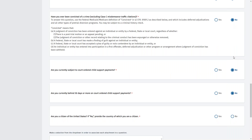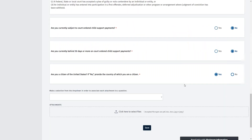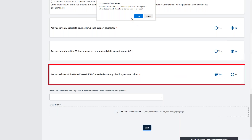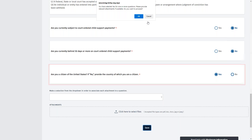After you have confirmed that all of the questions have been correctly answered, scroll to the bottom and click Save. A pop-up box will appear asking you to upload documents. You do not need to upload any documents if the only question that was answered Yes is: Are you a citizen of the United States? Let's look at how to upload documents if any other questions are answered Yes.